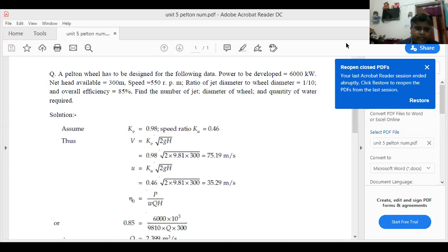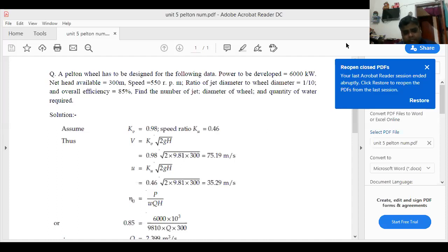Now assume that Kv is equal to 0.98 and K is equal to 0.46. Velocity is equal to Kv into under root 2gH. Kv is the velocity coefficient and K is the speed ratio.